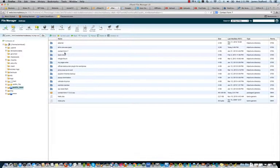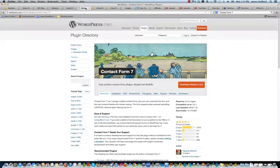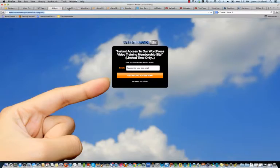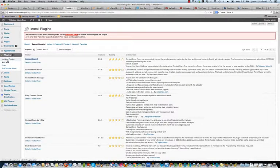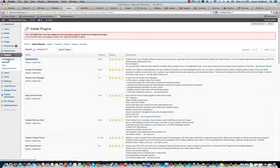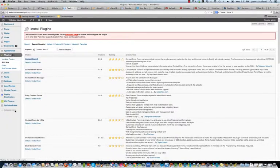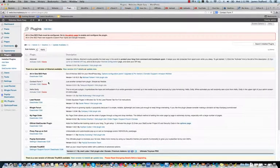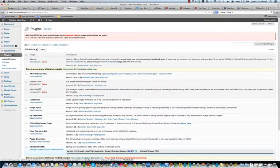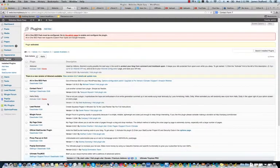So if you go back to your dashboard, you should see it now. Installed plugins. And your plugins. Contact Form 7. There it is. So we'll go ahead and activate that. And there you go.